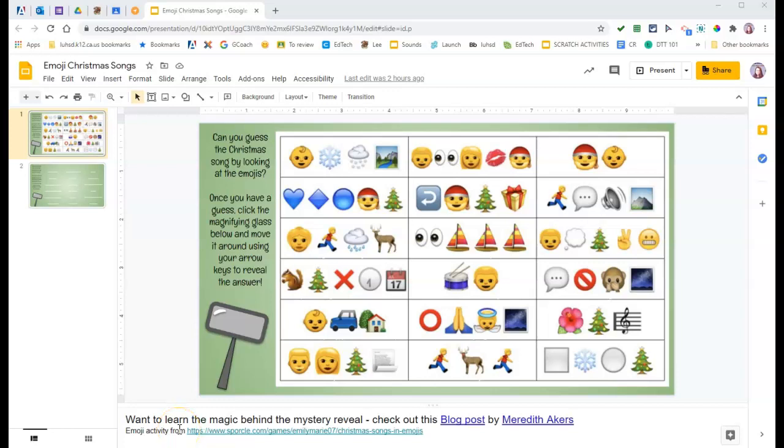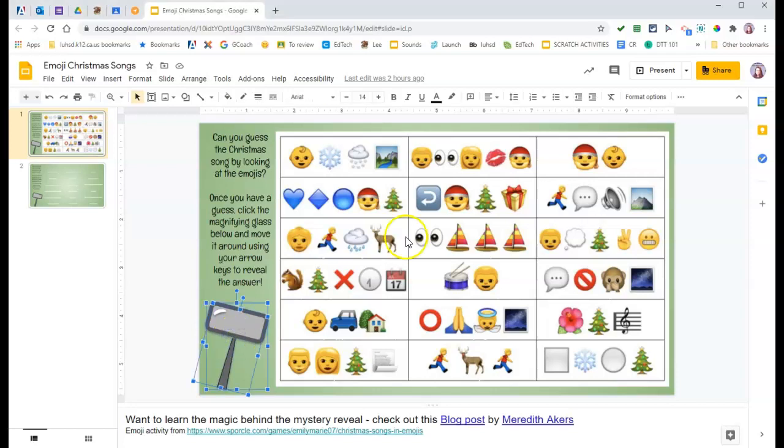So I personally don't like these mystery reveals because I can't seem to ever get the magnifying glass to work properly. You're supposed to be in not present mode, just regular mode.